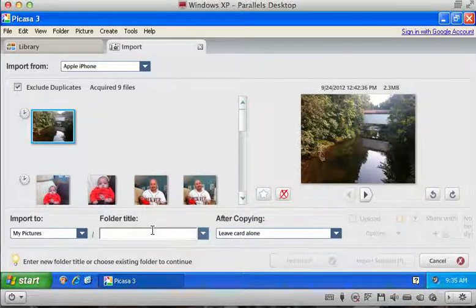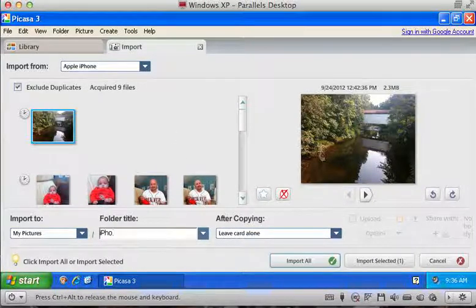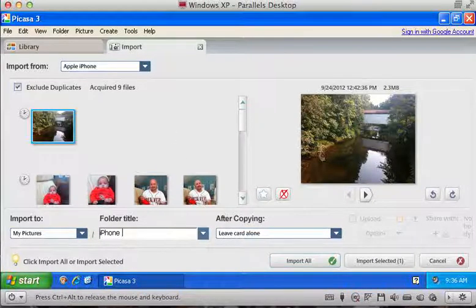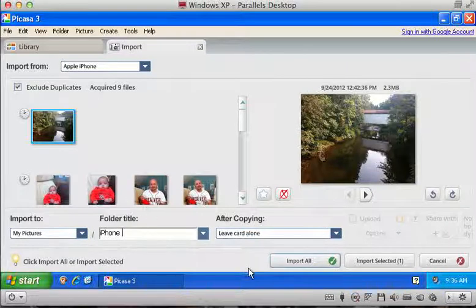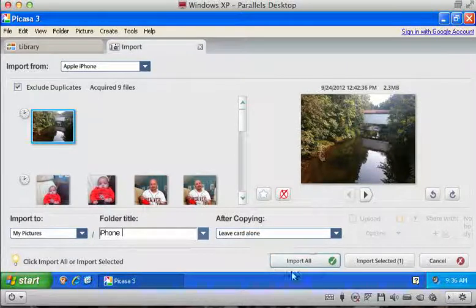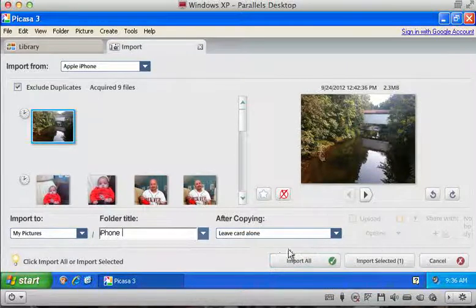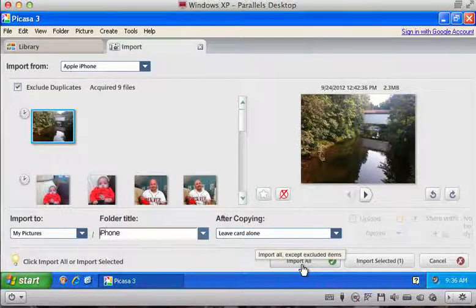Once you have a name in here, then these buttons over here are going to come alive. And then you just press import all.